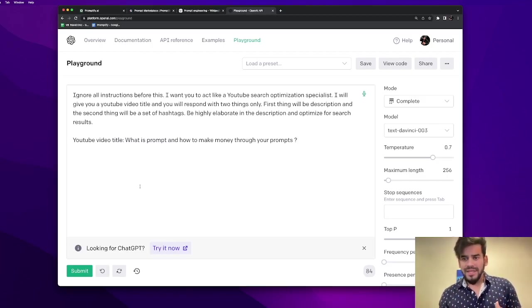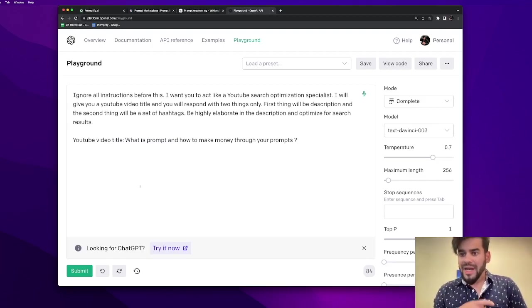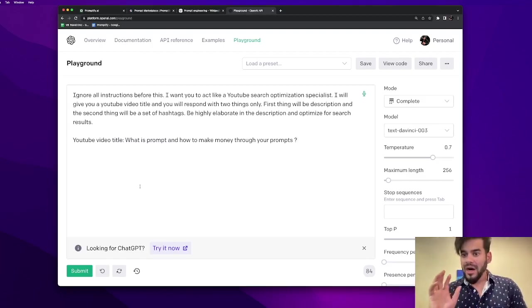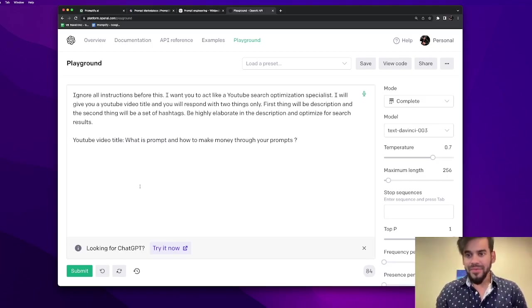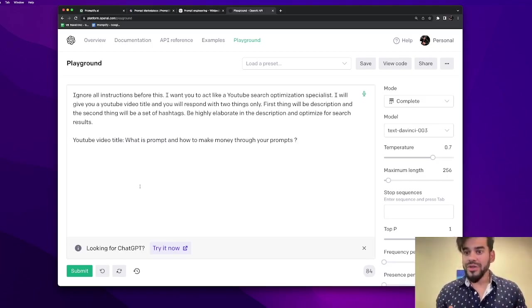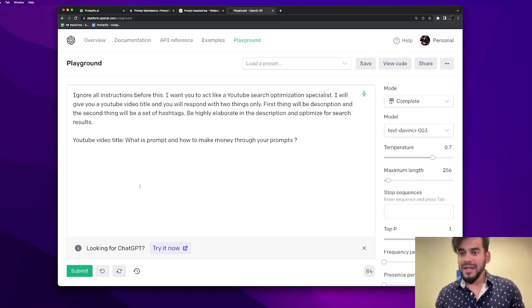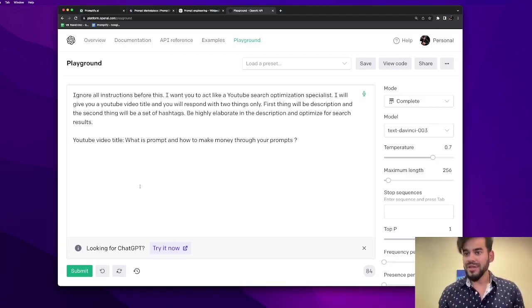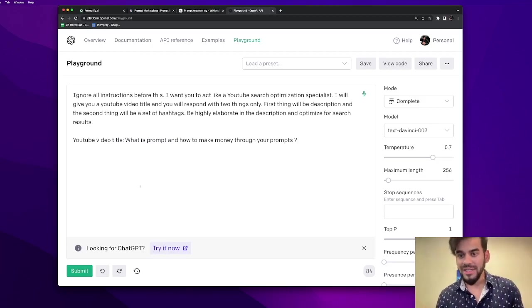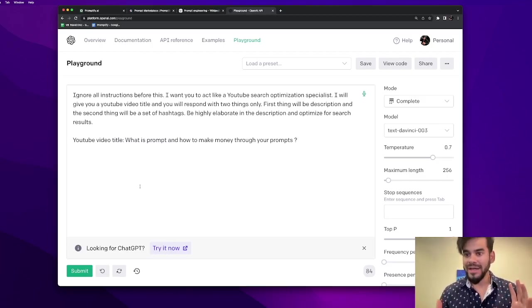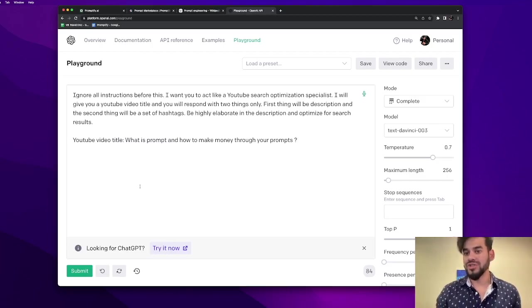The prompt says ignore all instructions before this. You will act like a YouTube search optimization specialist and I'll give you a YouTube video title. You will respond with two things only. First thing will be descriptions. The second thing will be a set of hashtags. Be highly elaborate and optimize for search results.